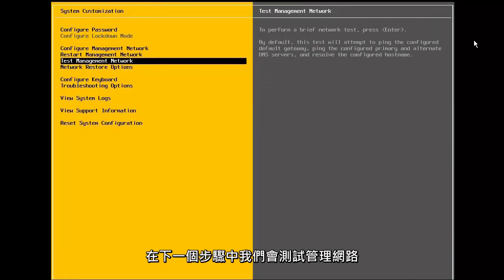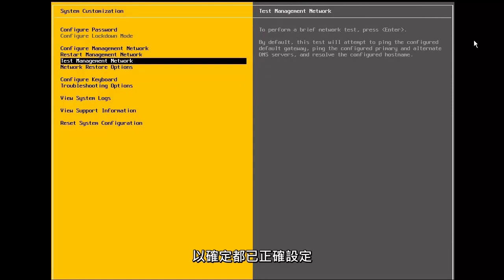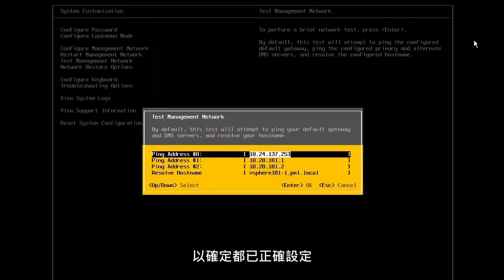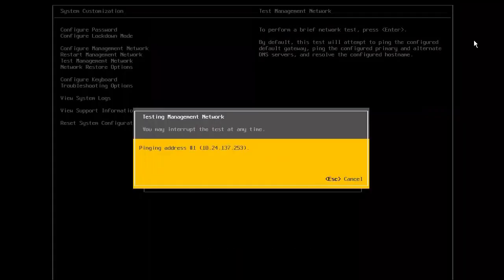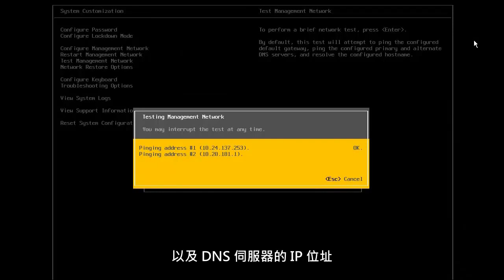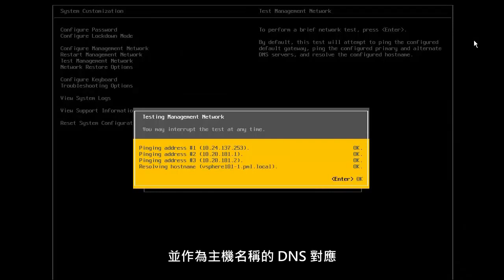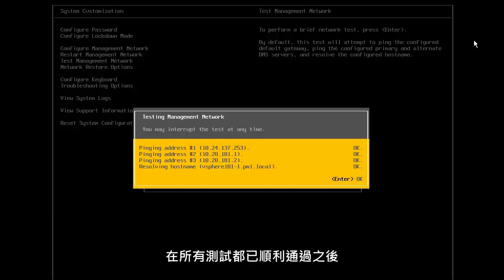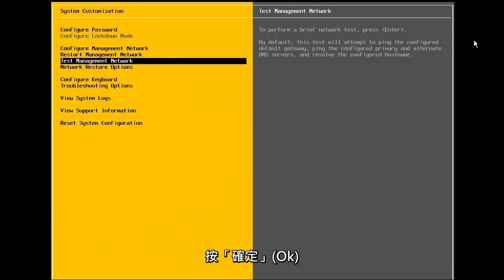In the next step, we test the management network to make sure that the settings are configured properly. Here, we see that it pings the gateway IP address, along with the IP address of the DNS server, and does a DNS lookup of the hostname. Once all the tests are passed successfully, we press OK.